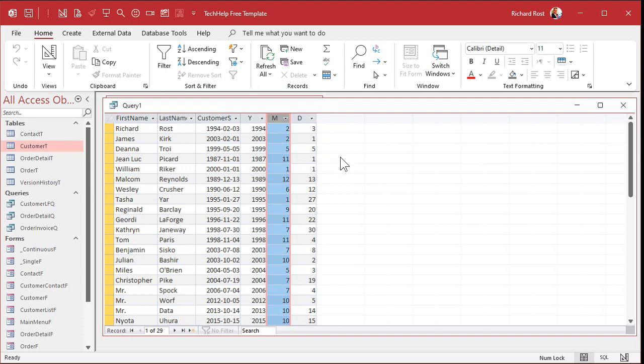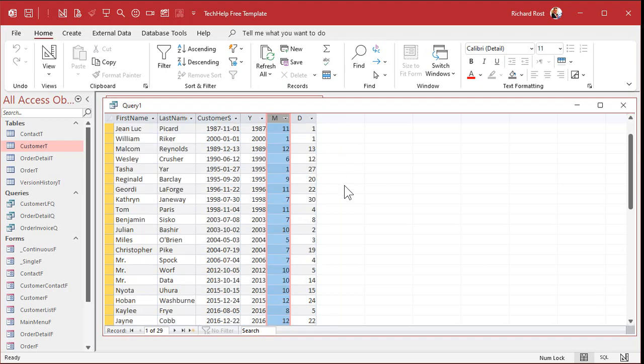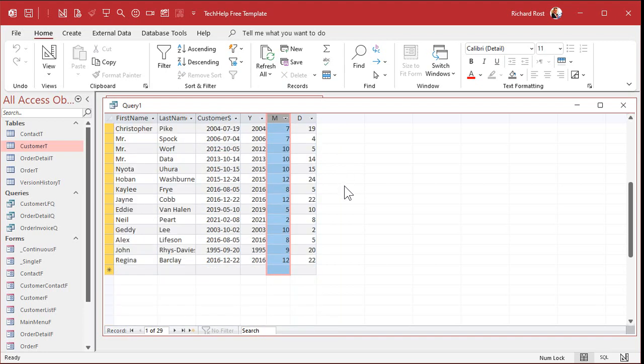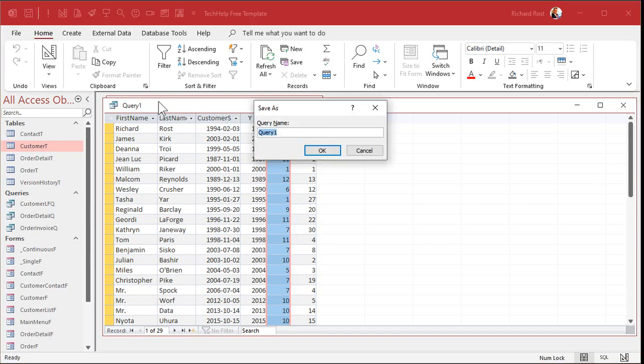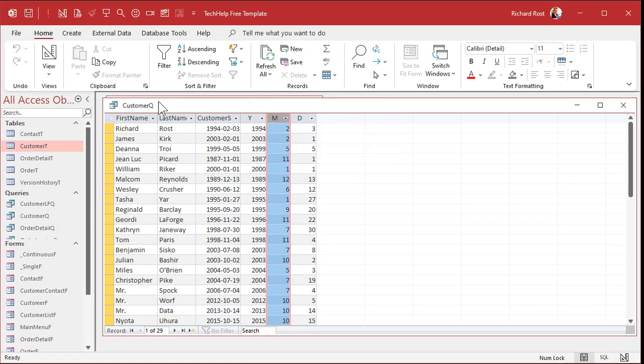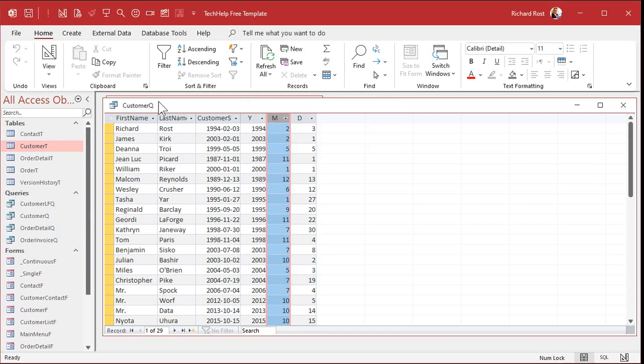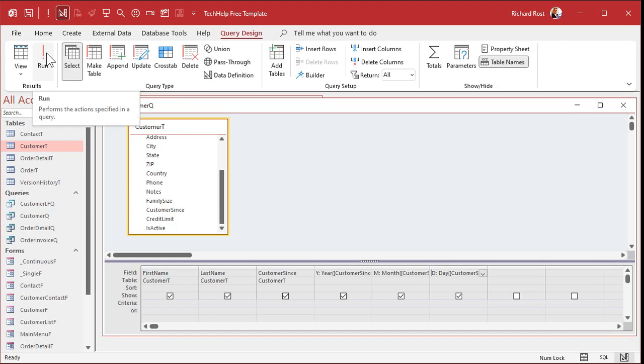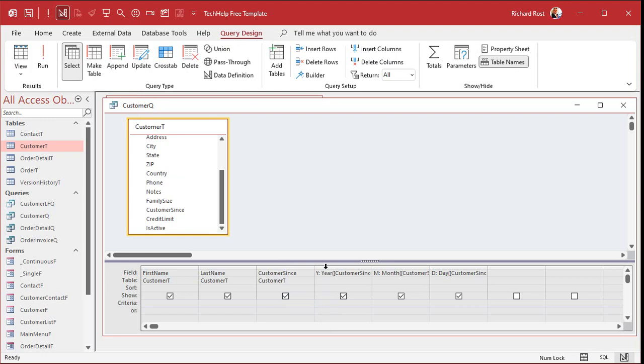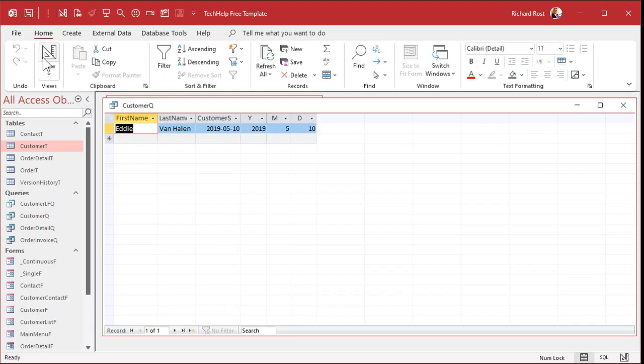For example, let's say the boss says I need to see all the records from the year 2019. OK, not a problem. Let's save this query. First of all, let's call this my customer queue. And again, this doesn't matter if it's orders or contact history or whatever. You want to see the records from 2019. Come down here to criteria under your year column and type in 2019. And that's it. Watch. Run it. Boom. There's your 2019 record.